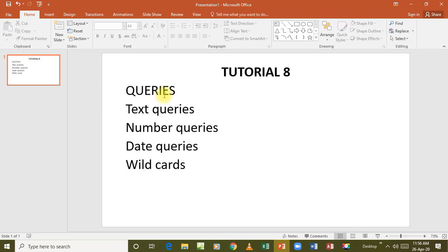So database gives us the opportunity to use queries to be able to retrieve the data that we want. A query becomes the question that you ask a database to help you retrieve or return the data that you want particularly. And now we are going to look at basically three kinds of queries that we are going to put our emphasis on.